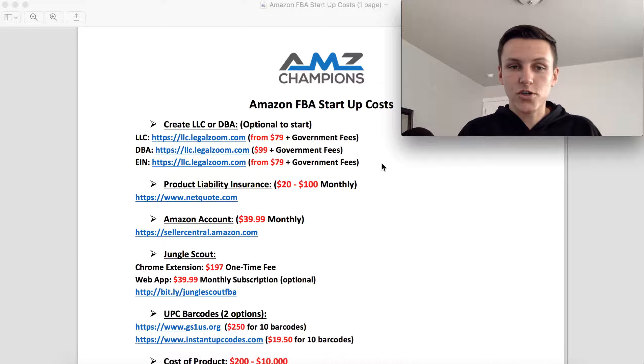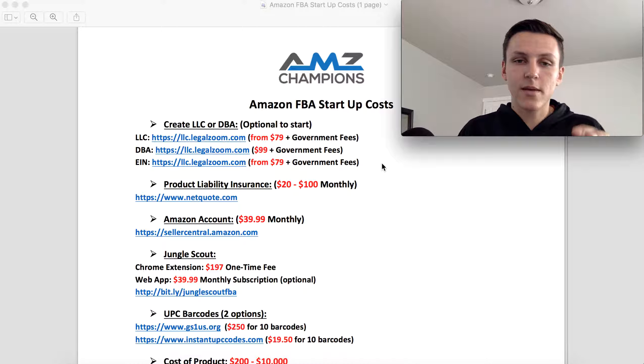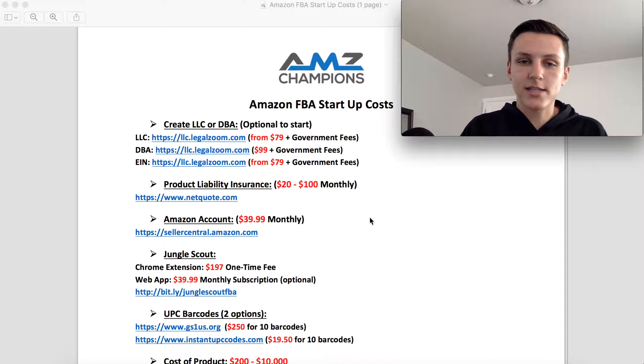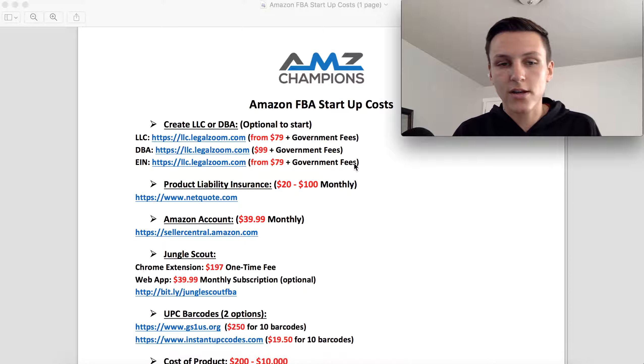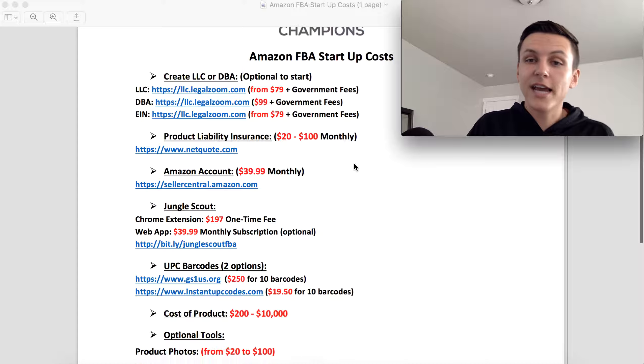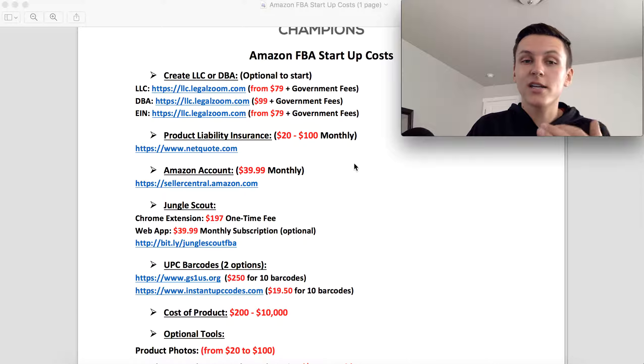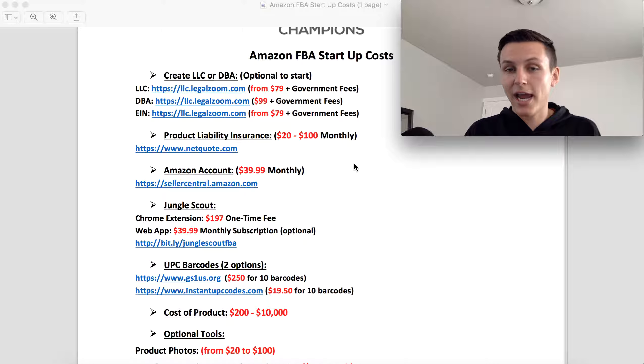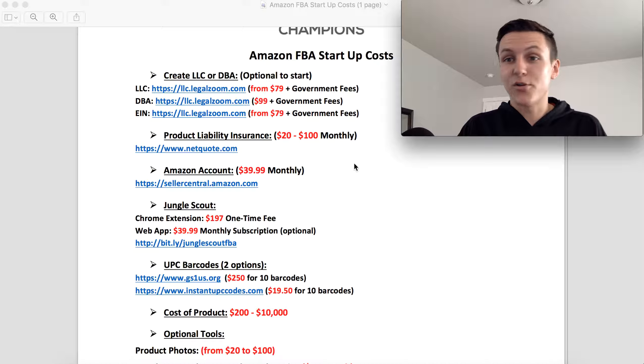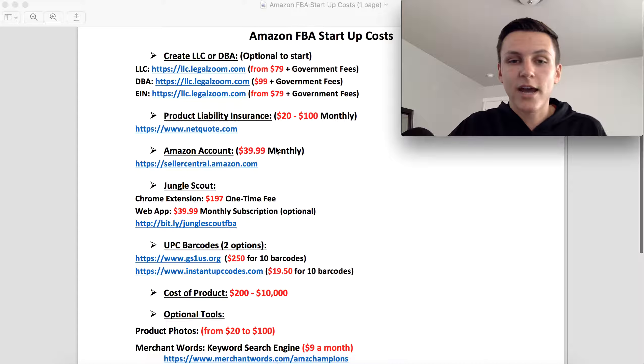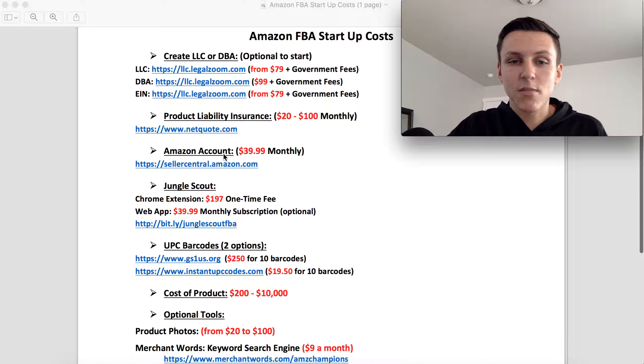The next one is a must. It's the Amazon account. You have to pay the 40 bucks a month. If you don't, then you're not going to sell on Amazon. So that is a must to become a professional seller.